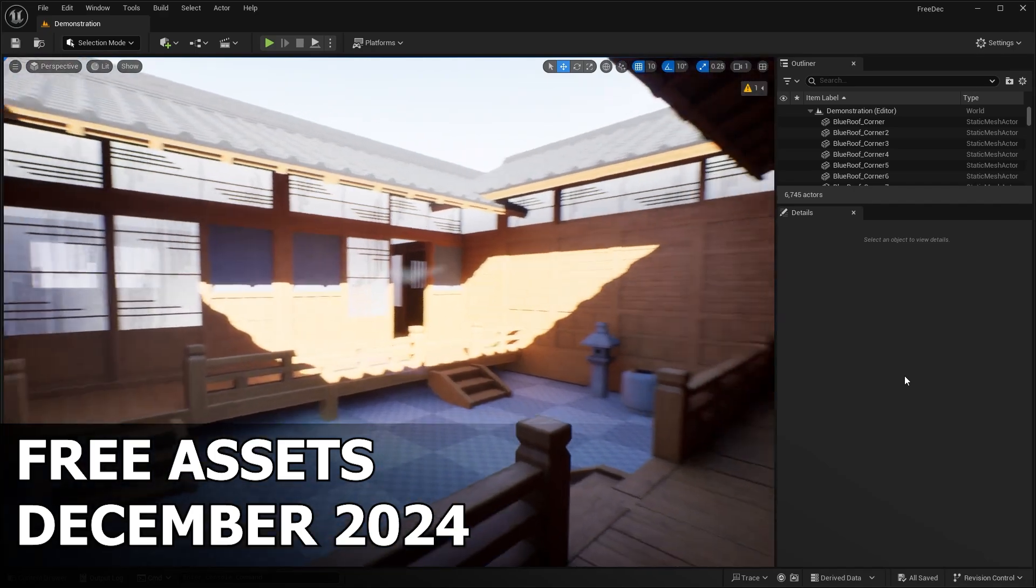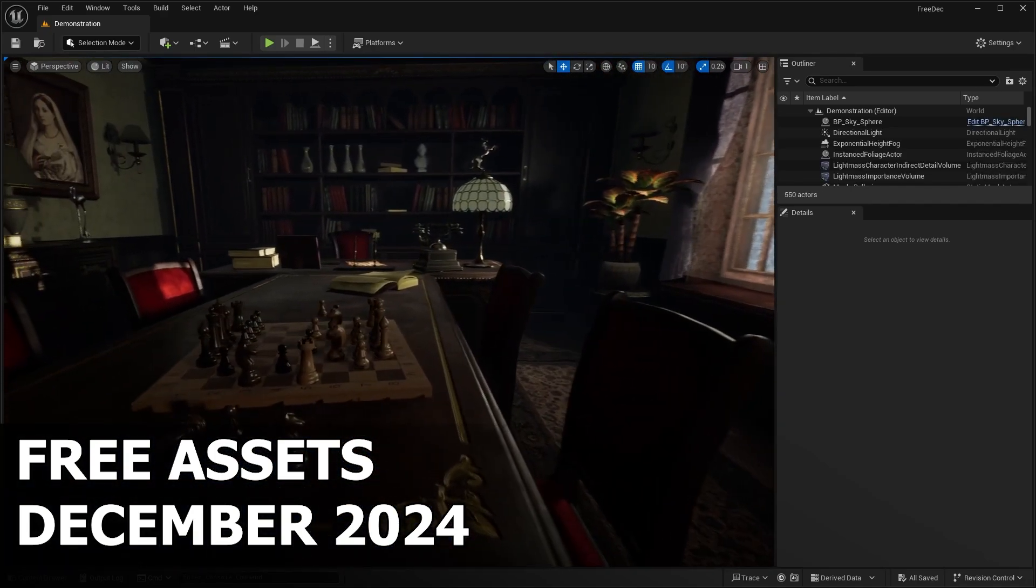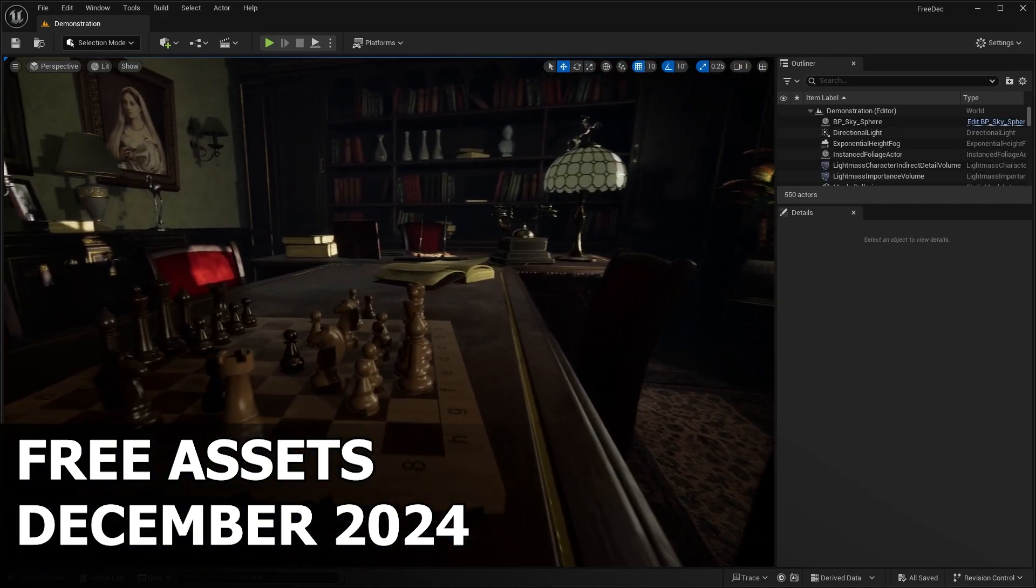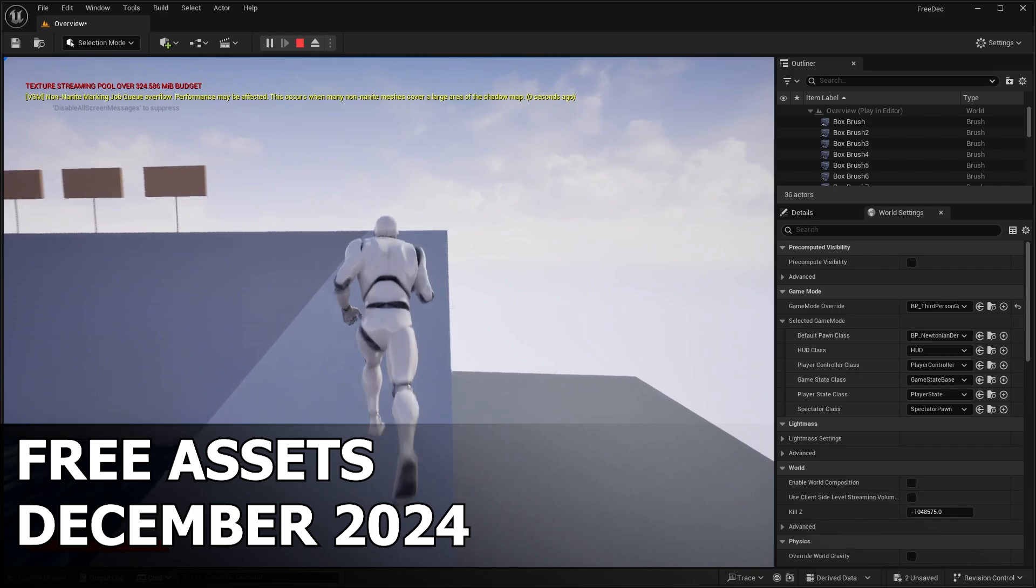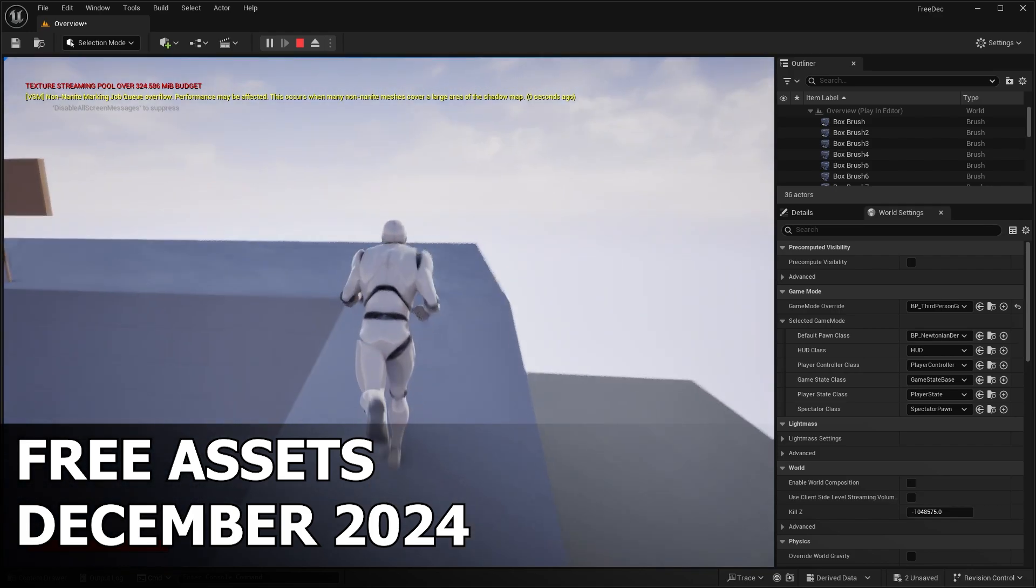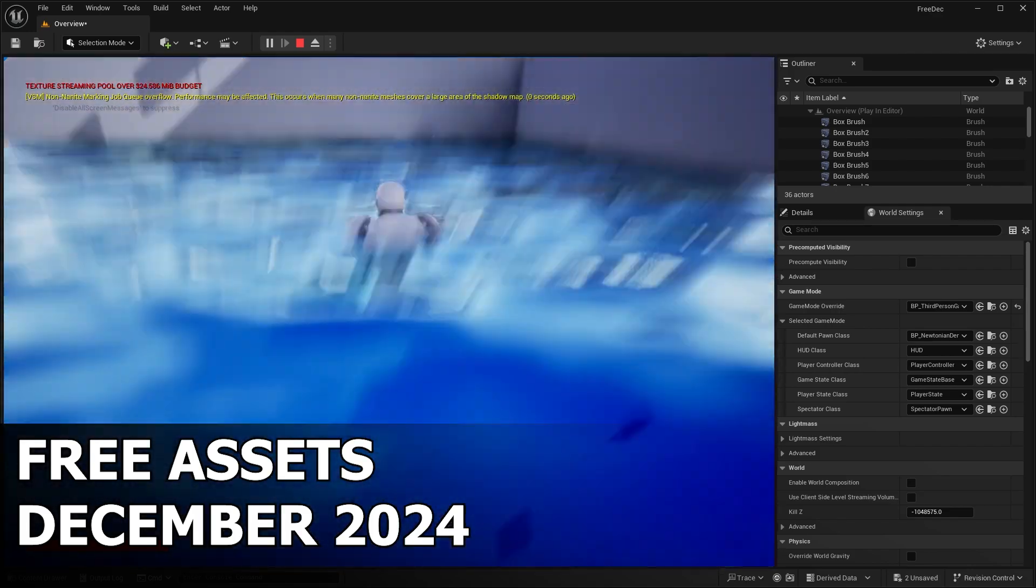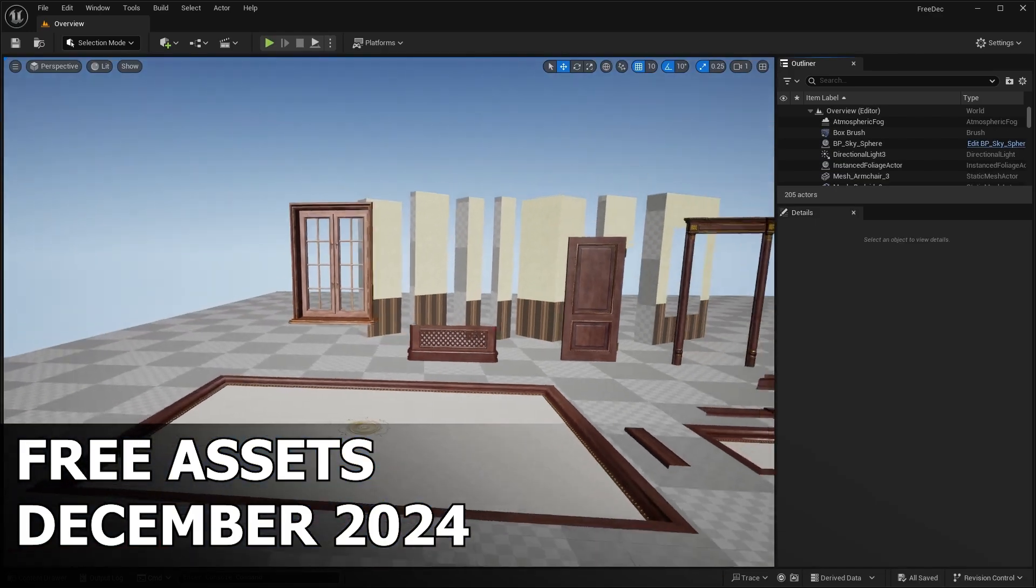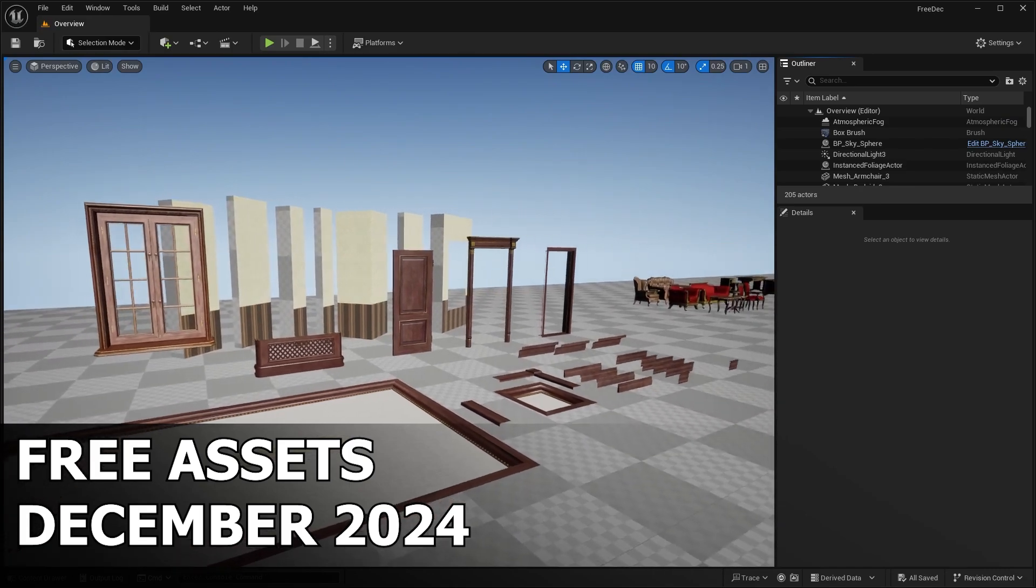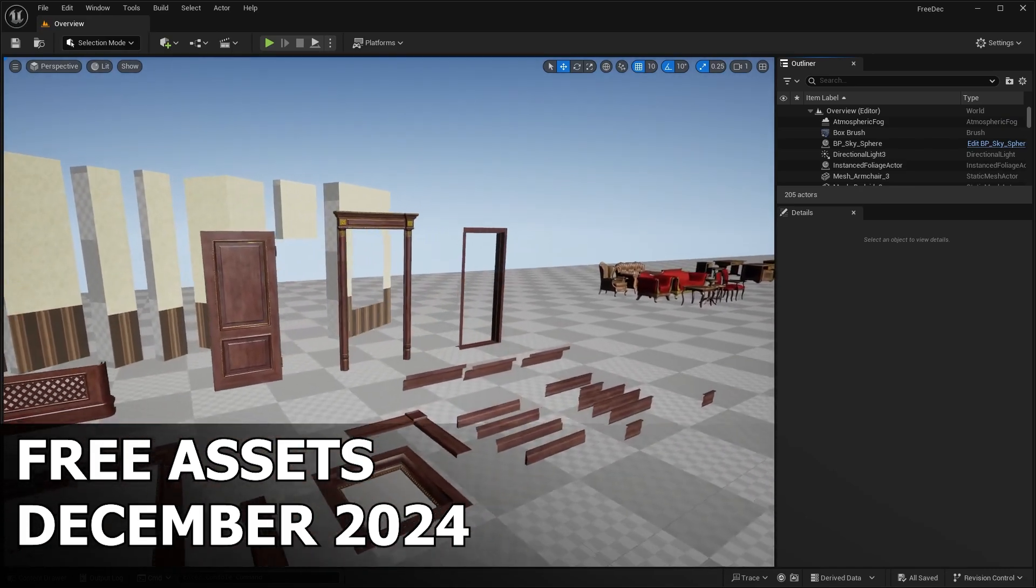They split up the month into halves. They give away three assets for the first two weeks of the month. I already made a video on those free assets. You can check it out here. Then the second half of the month, they give away again another three more asset packs, which are the ones that we're going to be checking out in this video.